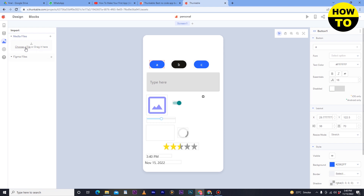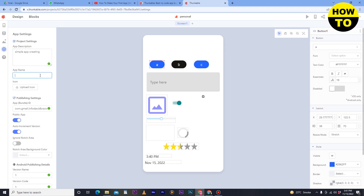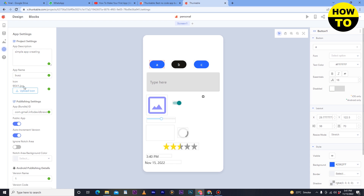Then go to Assets — here you can upload media files, choose a file from your computer or drag it here. Now go to Settings — here you will add the app description. You can add a long description here. The app name is very important — select a unique, easy, and short name that is understandable. After that, here you can upload the icon — select any icon and upload it here. Your image will be uploaded and that is how you set the icon for your application.